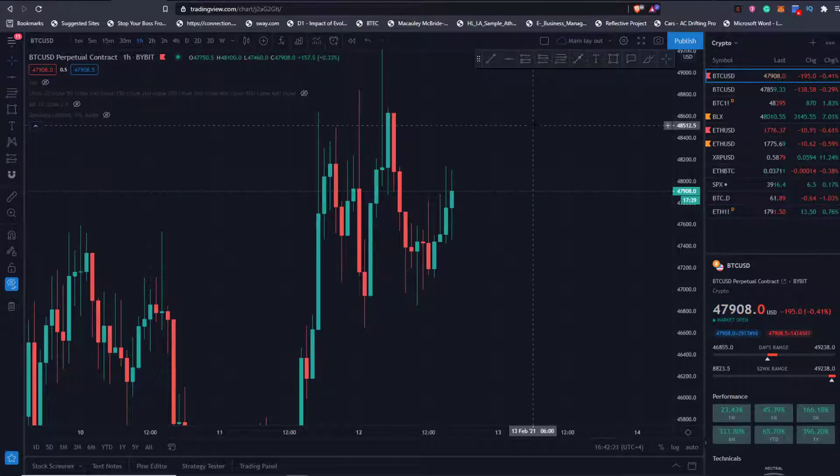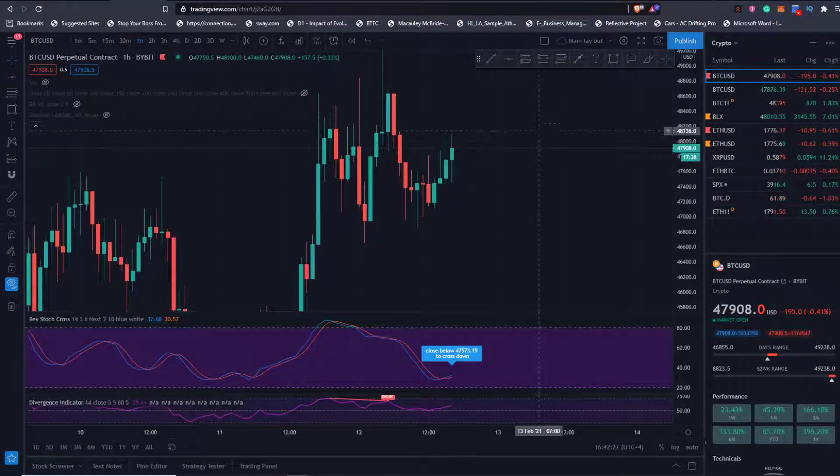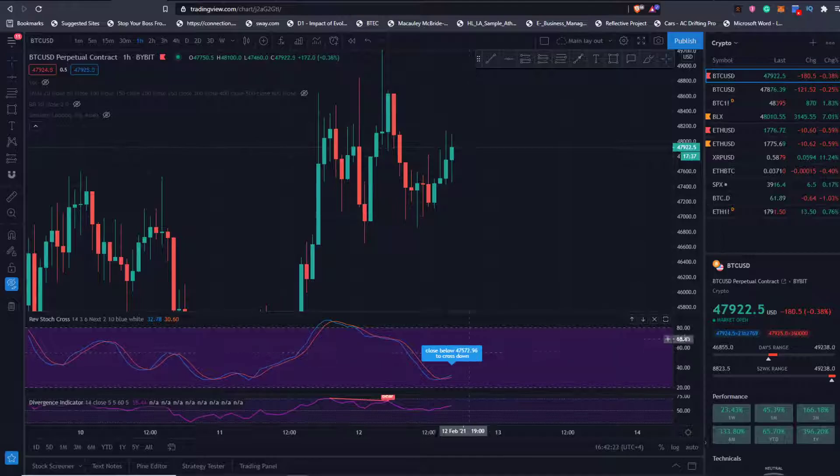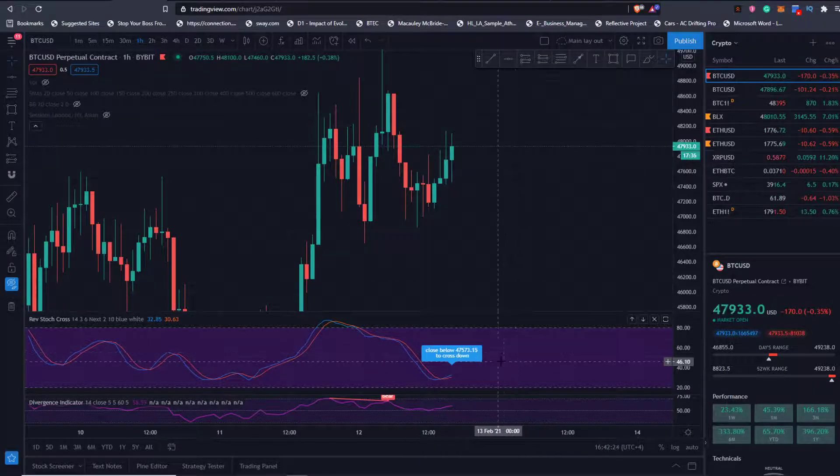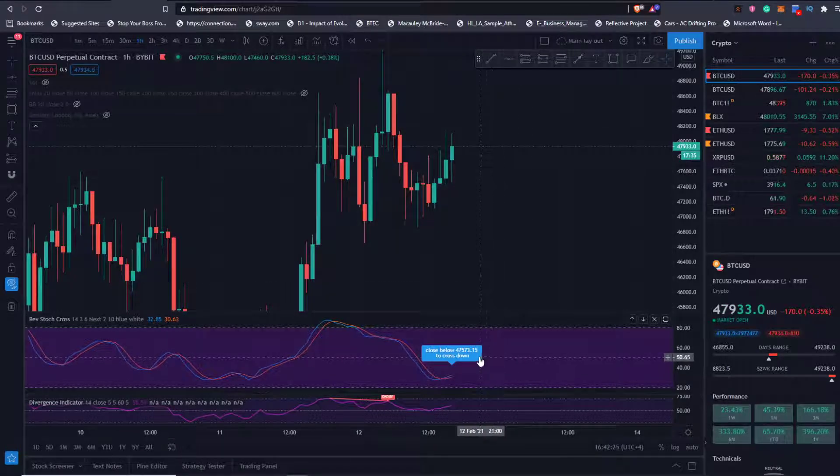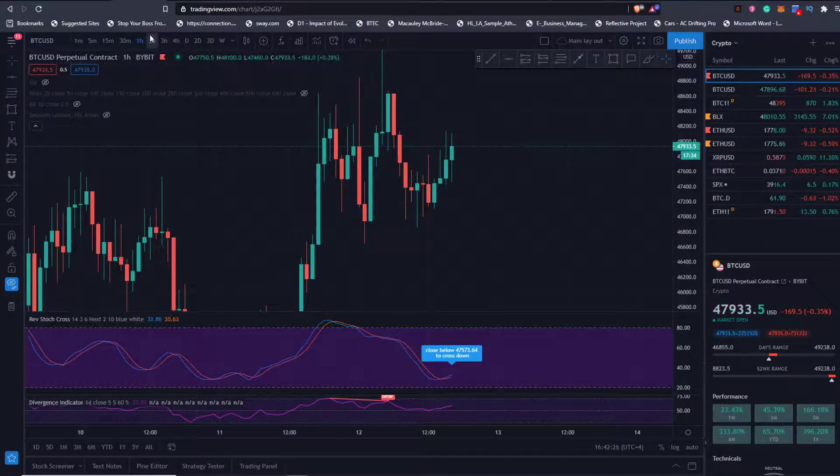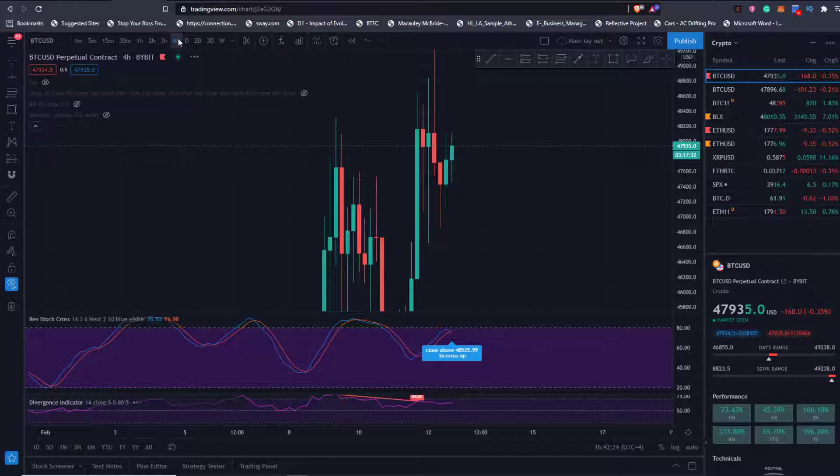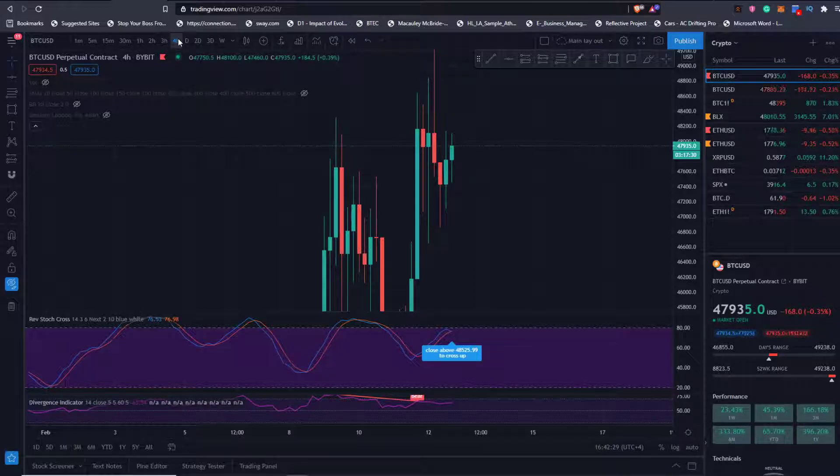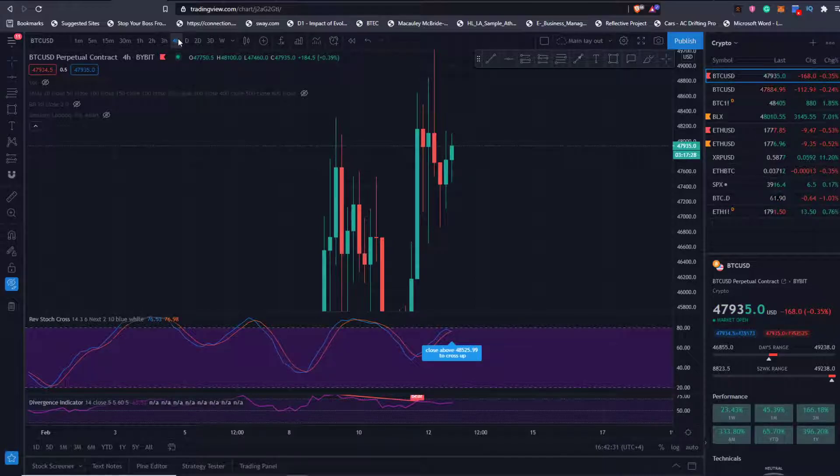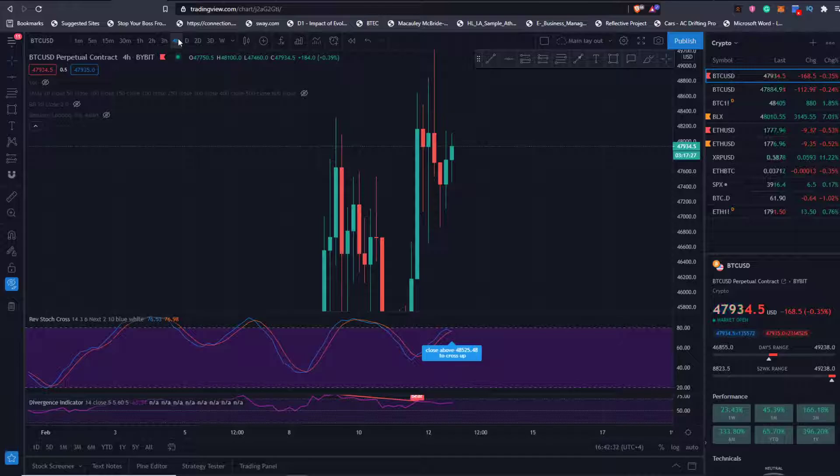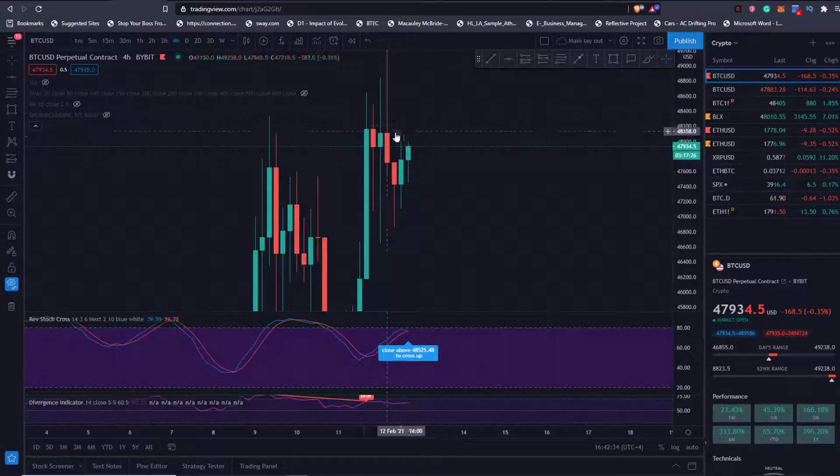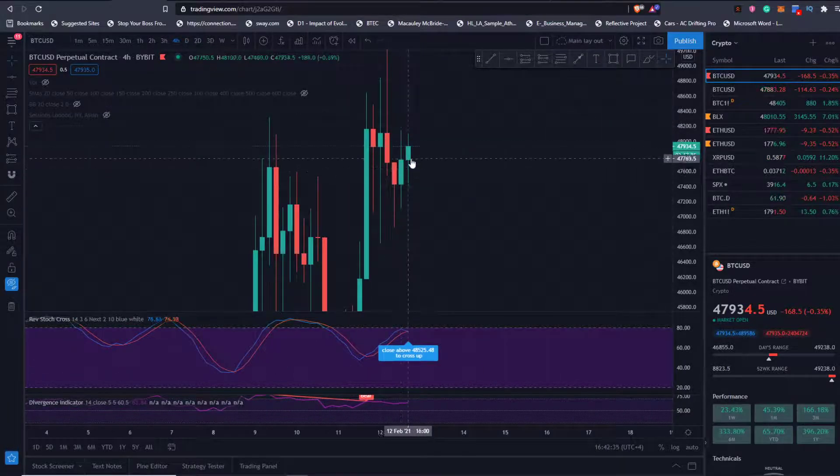One hour looks pretty good. Momentum should be turned up, it is crossing up now, needs to remain above where we are. Four hour should be down, yep it is crossing down. It needs to get up to 48,525 before that crosses up on the four hour.